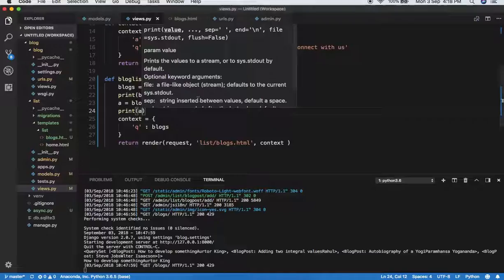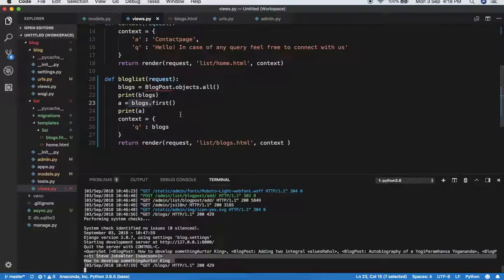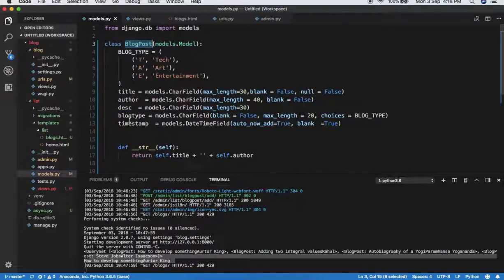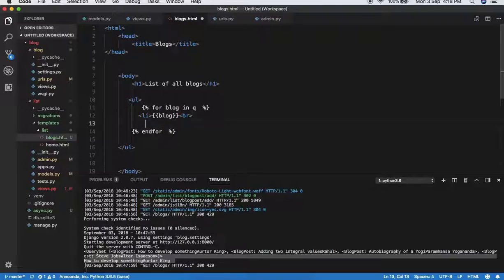Whenever you do print() in the view, it prints output in the terminal — this is very useful for debugging. Using print(blocks) and print(a), when we refresh, you can see in the terminal: blocks is the QuerySet, and 'a' via blocks.first() returns 'How to Develop', the first blog's string representation.